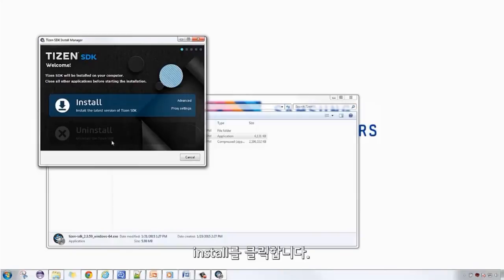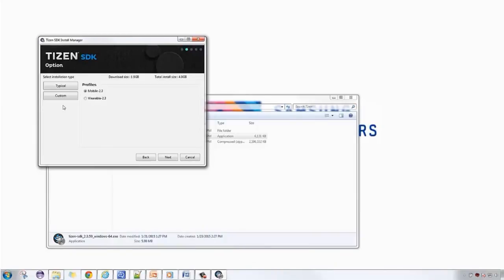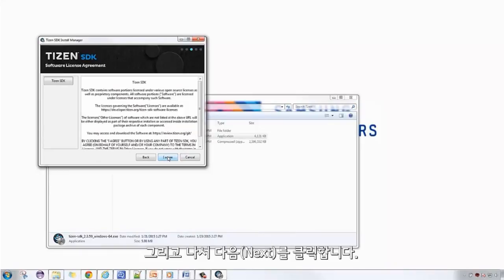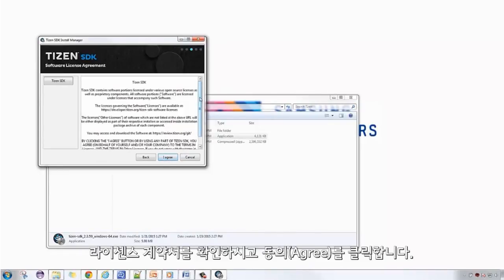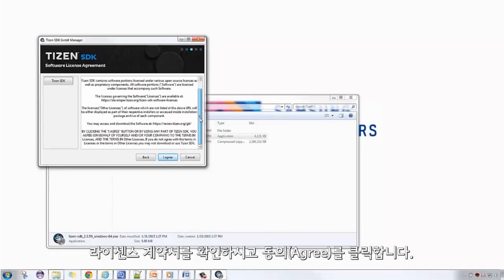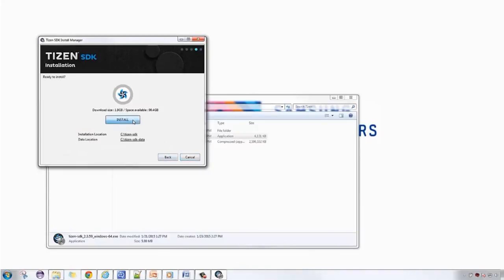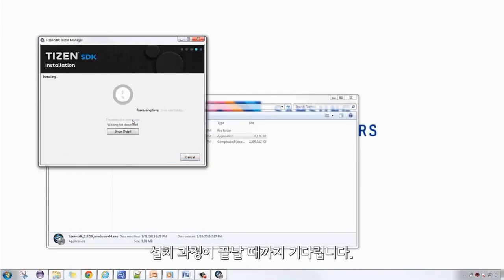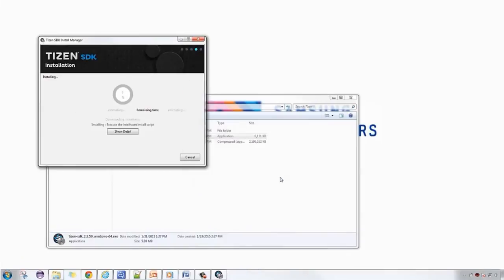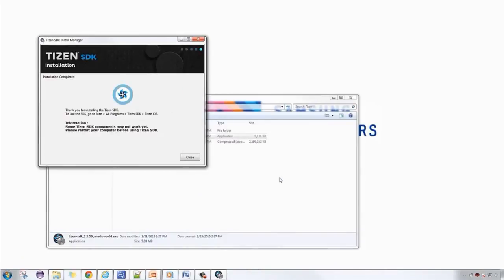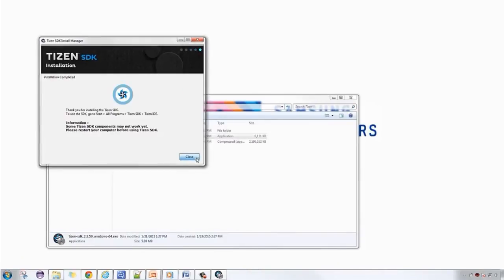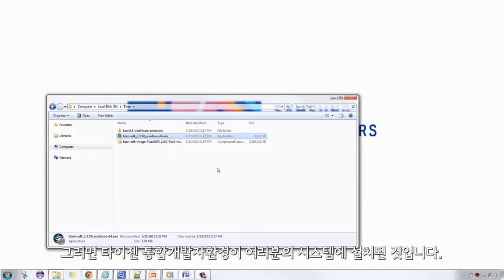Click OK. Click Install, then Next. Read the license agreement, then click Agree. Finally, click Install. Wait for the process to finish. The Tizen IDE is now installed into your system.